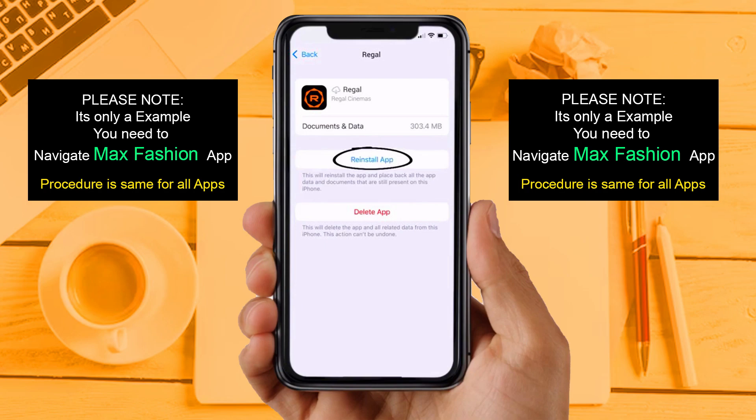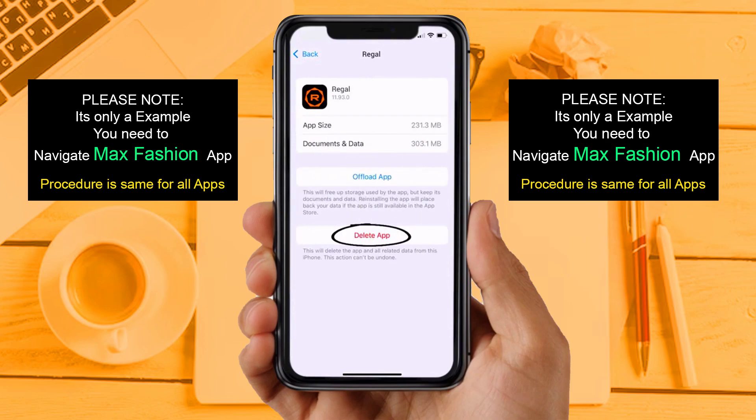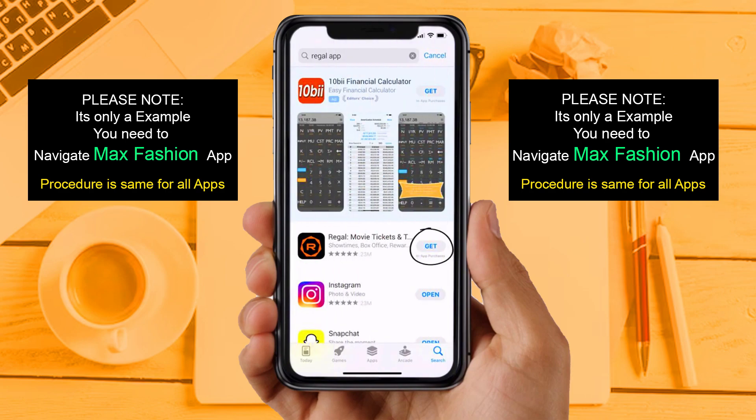This should fix the issue. If you are still facing the same issue, then try solution 4. You need to completely reinstall the app. Follow the on-screen instructions to navigate to the app page. Once on this screen, tap on Delete App to uninstall it from your device. Once uninstalled, open the App Store, search for the app, and tap the Get button to install it back on your device.